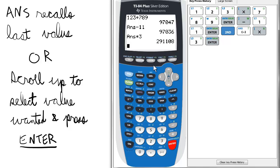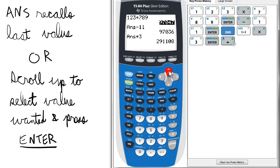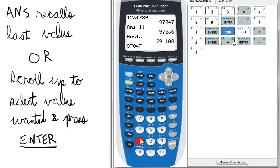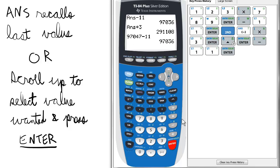Now let's say there's another value we want to use that's farther up the screen. All we need to do is select it by scrolling up — let's say the original 97,047. We press enter and we can subtract 11 from there. So there are a couple ways to recall values you've just calculated.